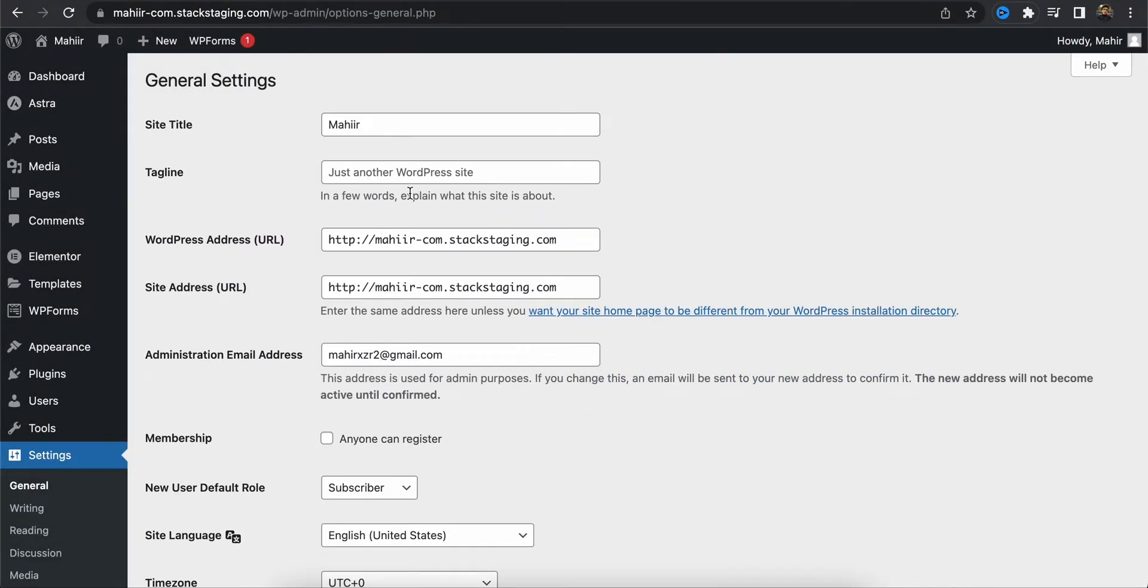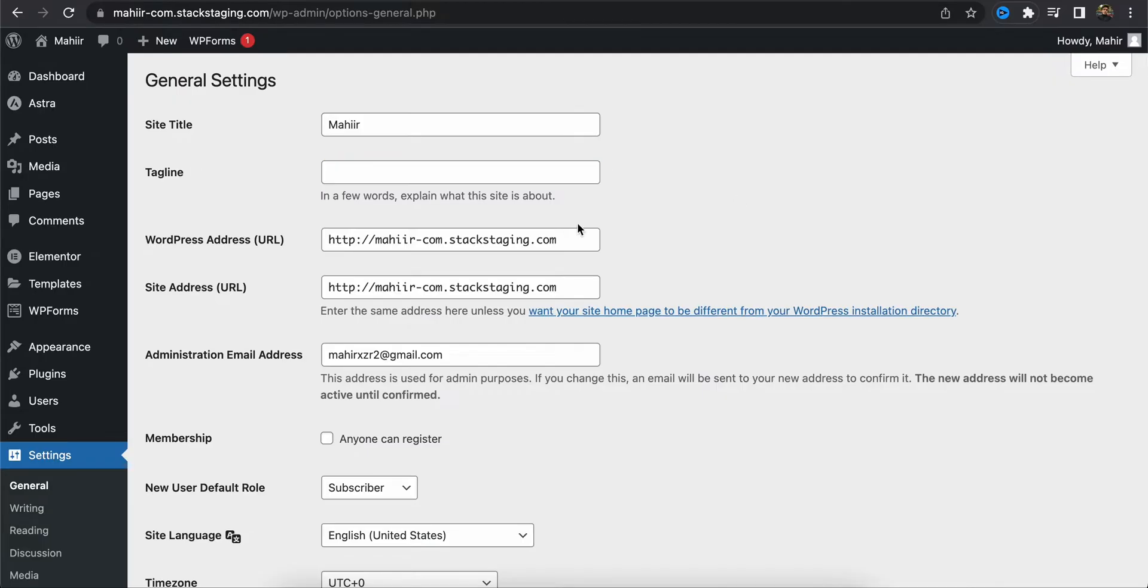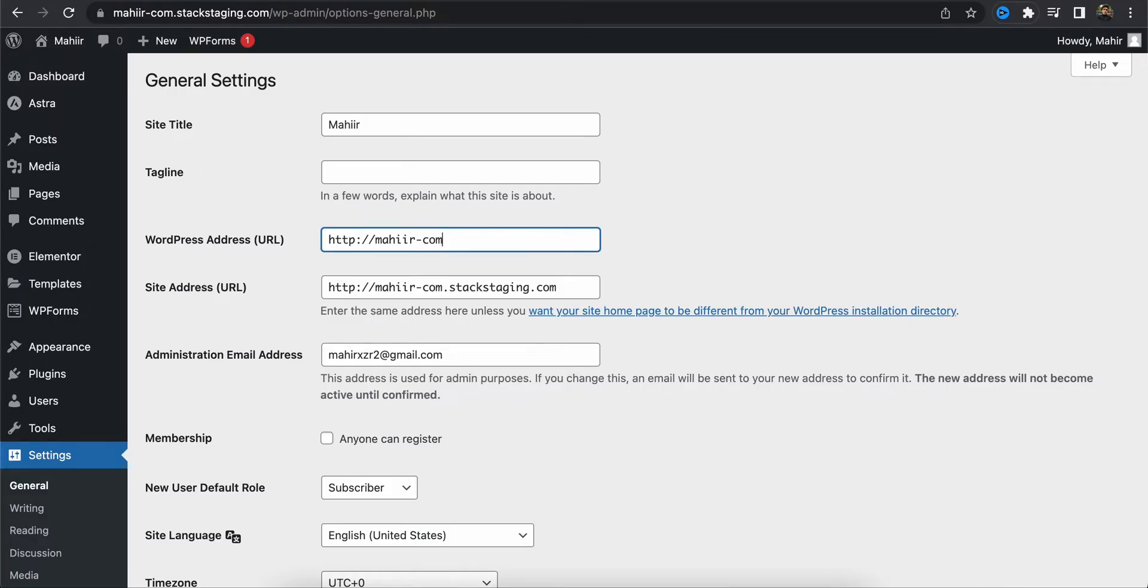In this video I'm going to show you how you can fix your website's URL. Let's say I have somehow messed up my website's URL address and now I want to fix it. If I go to the settings option in my WordPress dashboard